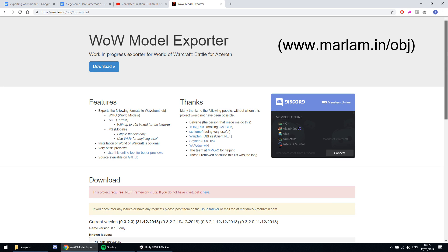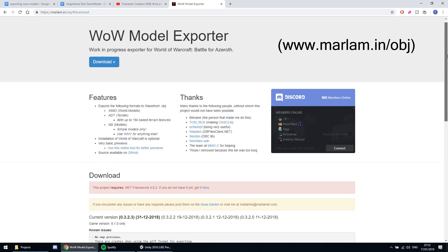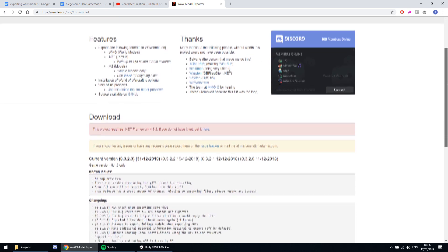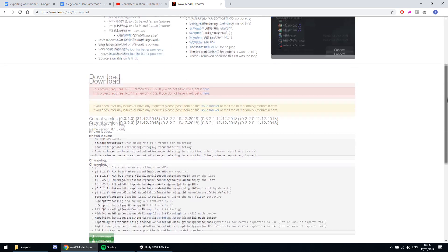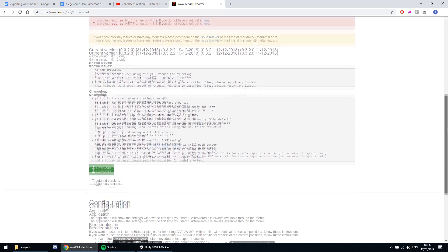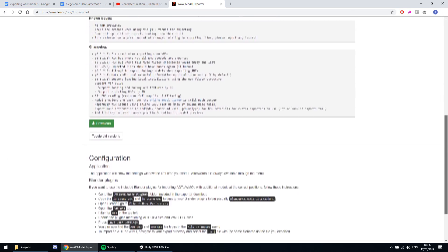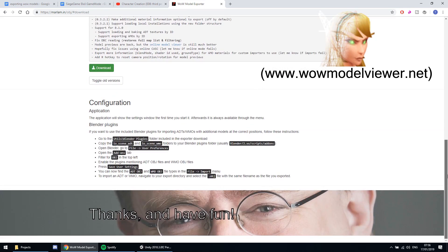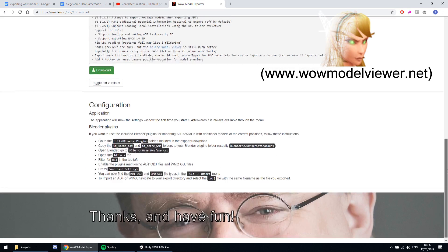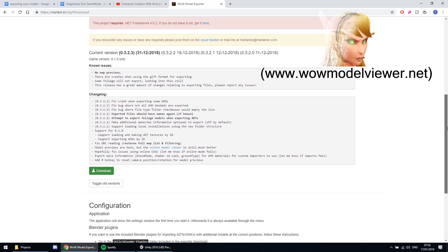First, let's go to the WoW Model Exporter website. This method will be about objects, so not about animated creatures and characters — for that you would use WoW Model Viewer. If you need help with that, just let me know down below and maybe I can help.